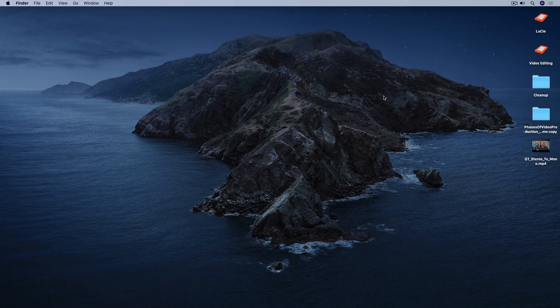Now that iShowU Audio Capture is installed, I'm going to show you how to set it up to record computer sound along with a voiceover using a microphone. If you just want to record computer sounds only using iShowU Audio Capture, I'll show you how to do that too later.